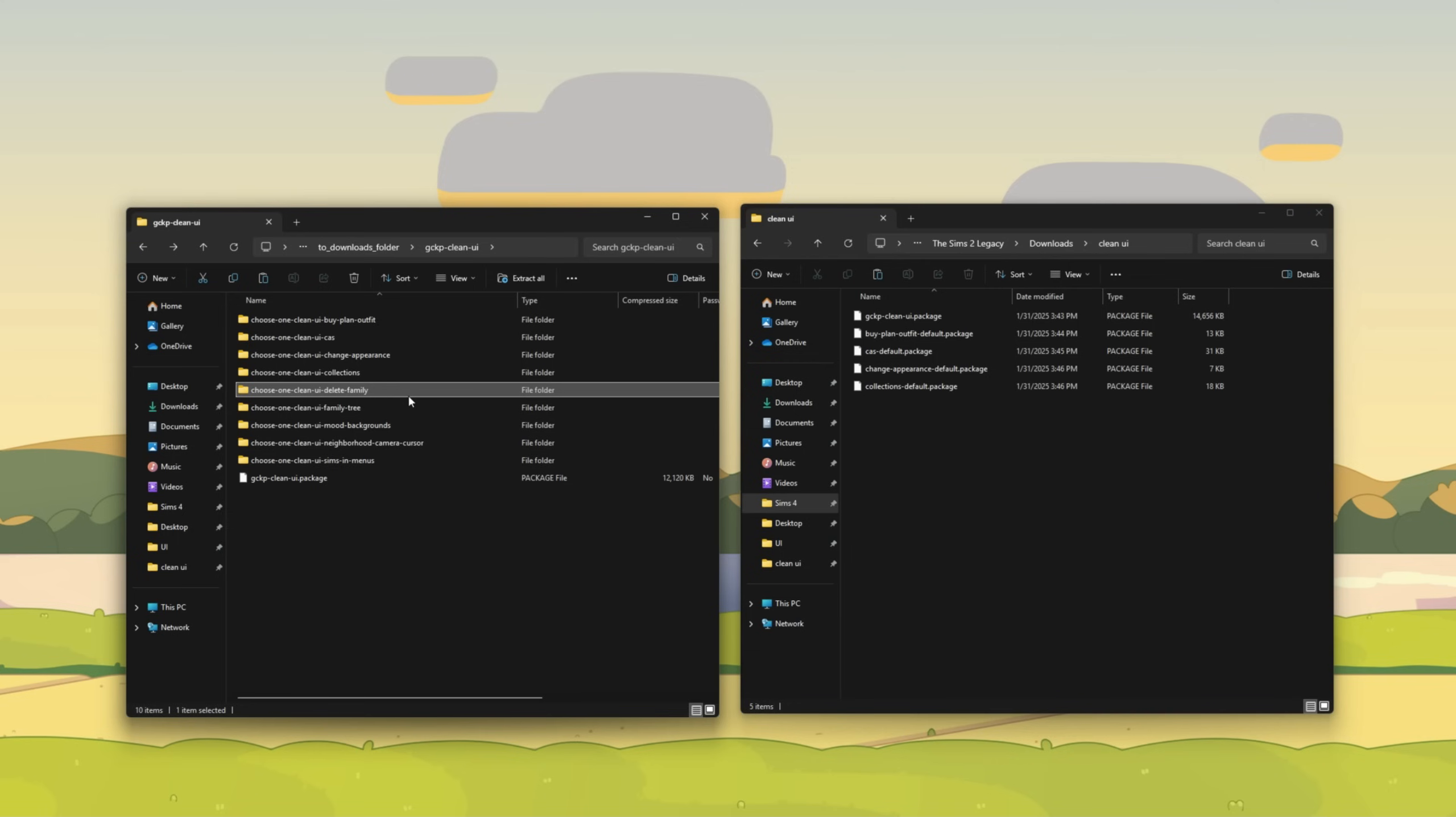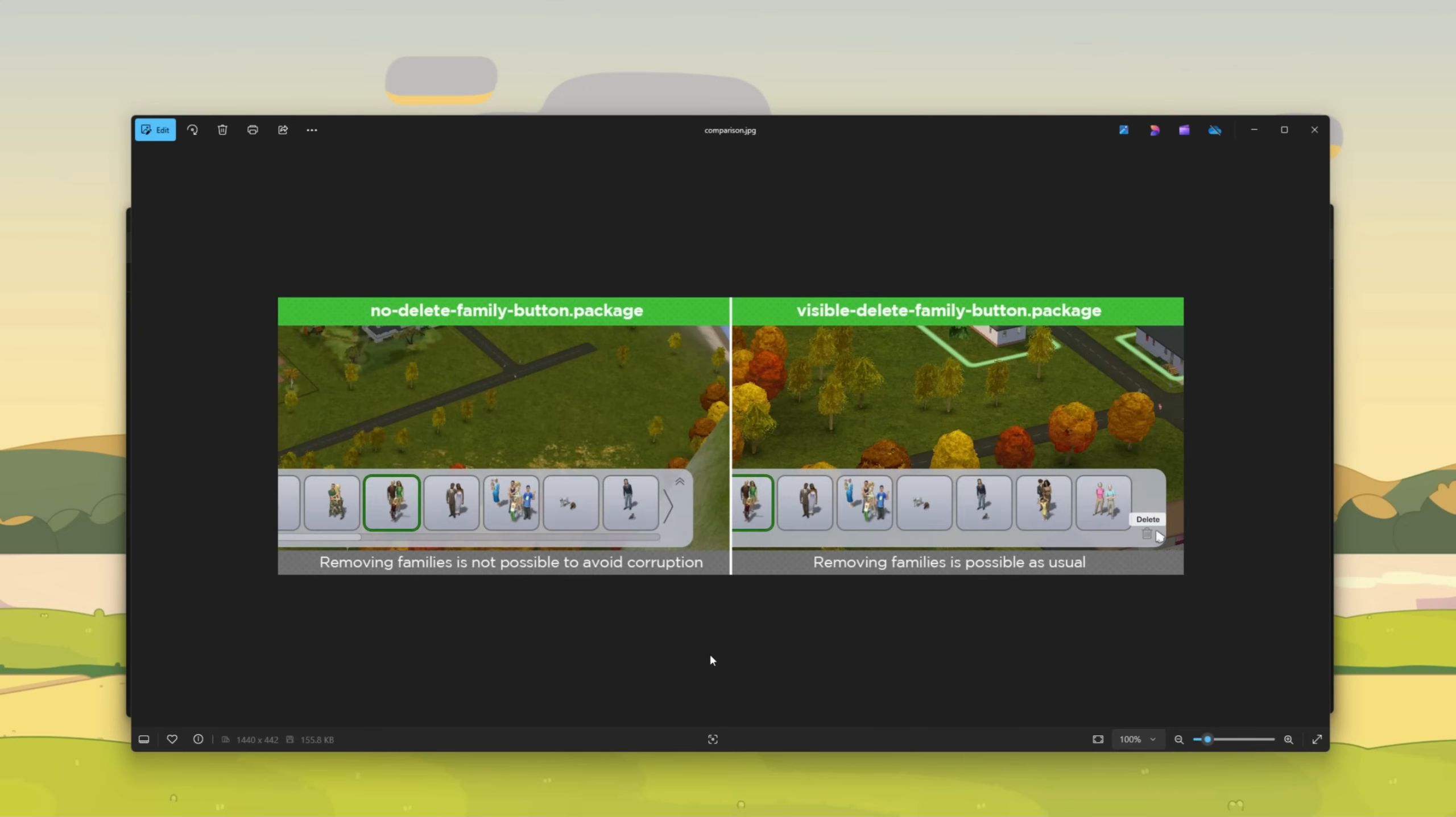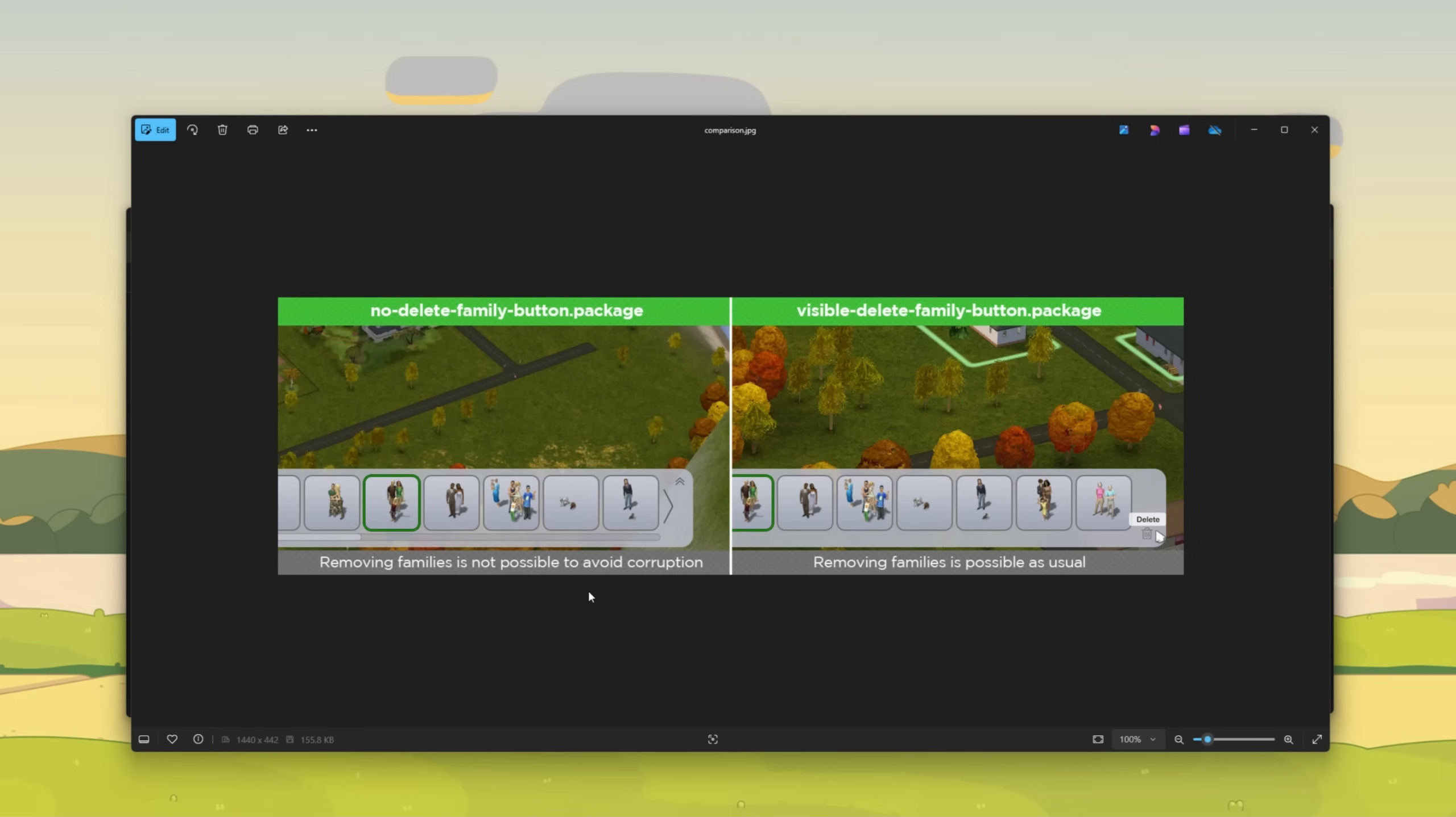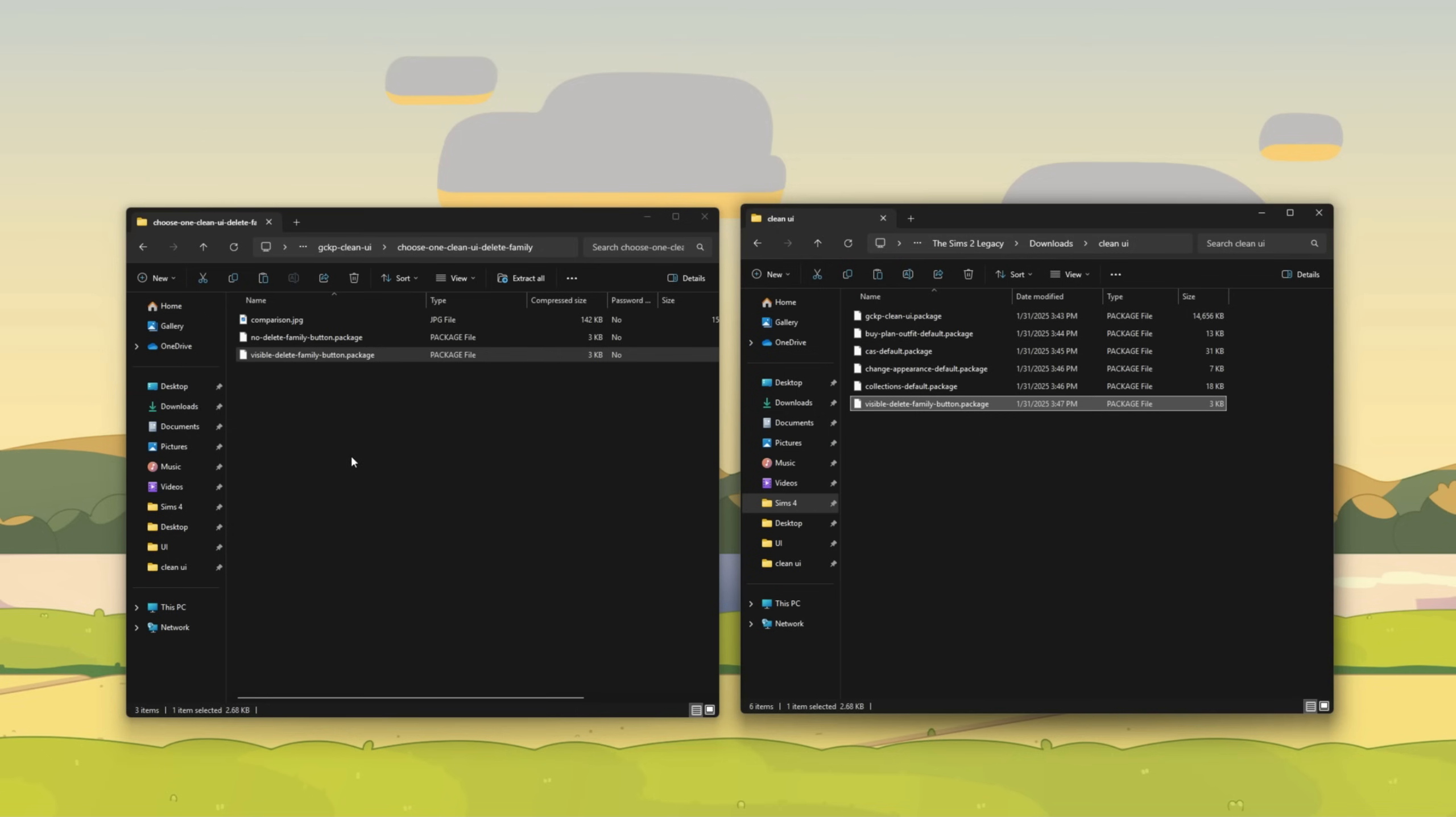Then click on the delete family folder. The no delete family button is referencing an issue where with the ultimate collection with the trash can image right here, when you would click on it and delete a family from the bin, sometimes it could cause corruption with your families. So there's an option to remove that button completely so that you remember not to delete your family from the bin. However, now that it's 2025 and it's been optimized for our newer systems, we may not need this at all. This may not cause corruption. So I'm just going to leave the visible delete button there. Choose visible delete family button.